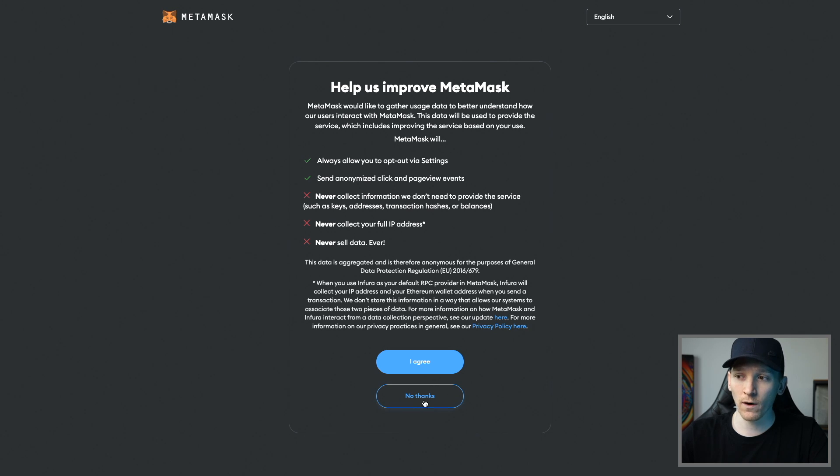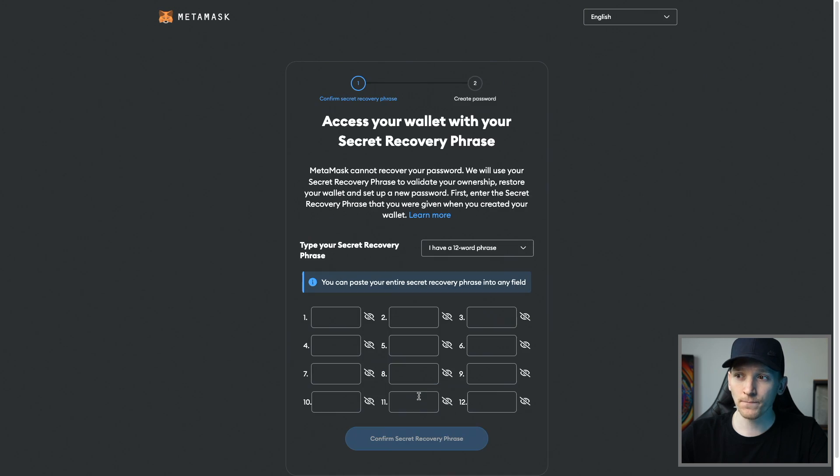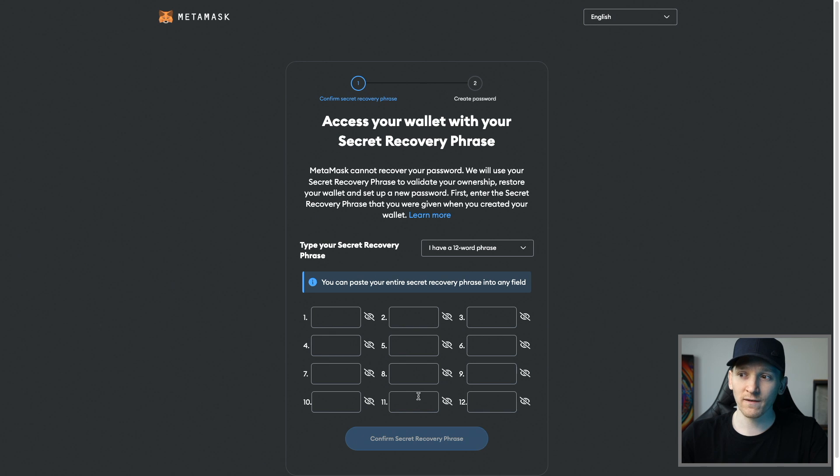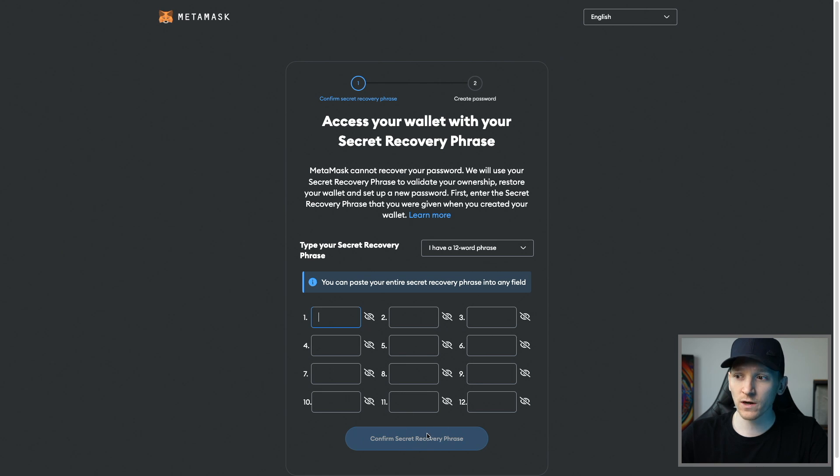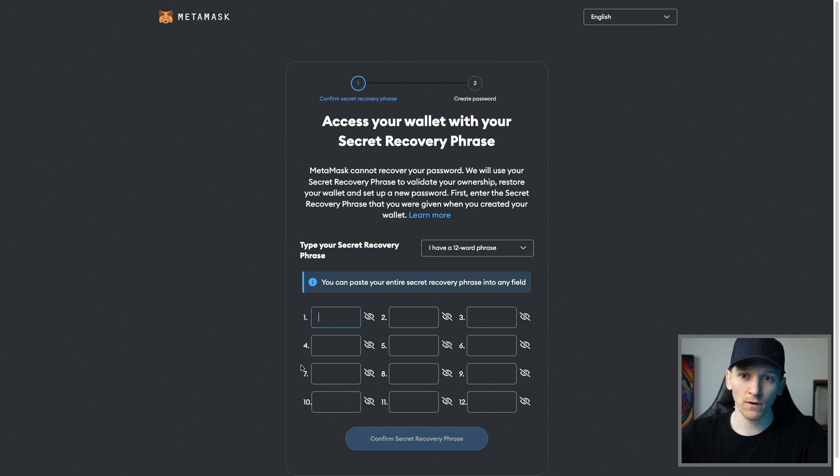Then I just put in my secret recovery phrase, the one you were using with the wallet before. Put this in in order, and then once you've done that, click confirm secret recovery phrase right here. That's going to reload your MetaMask wallet.